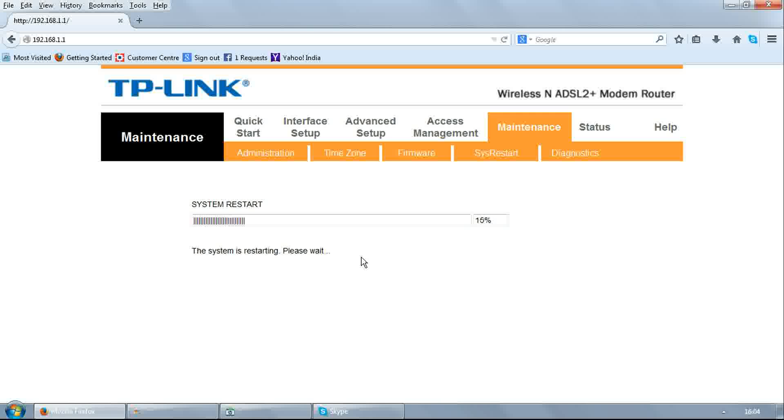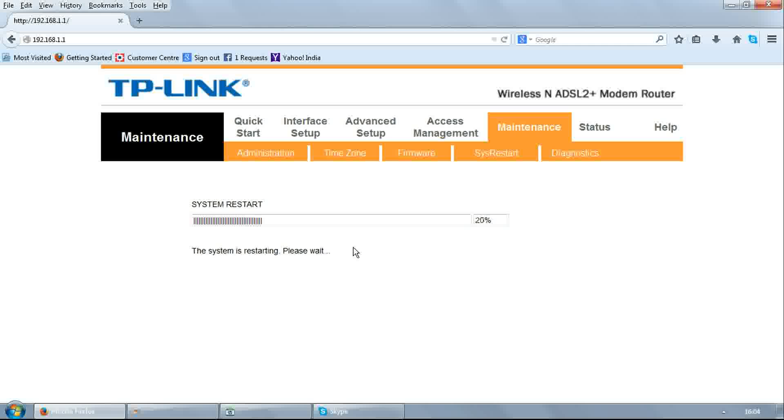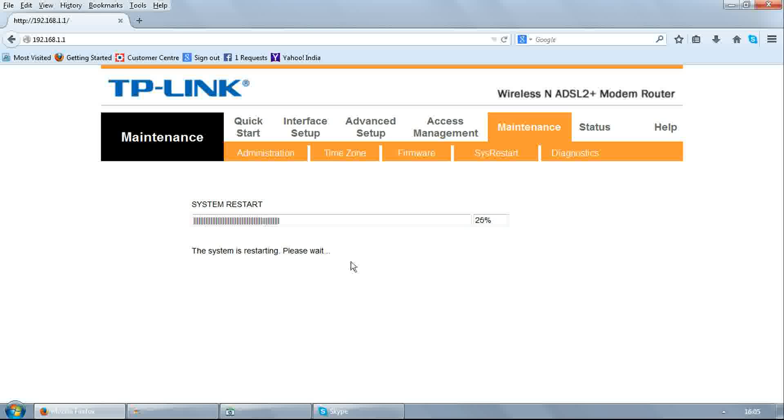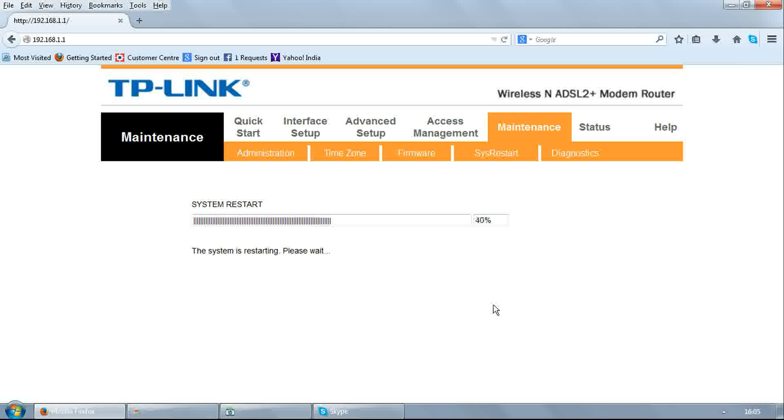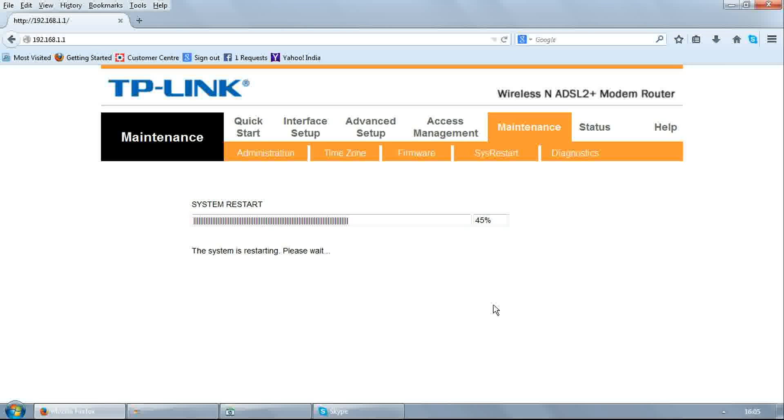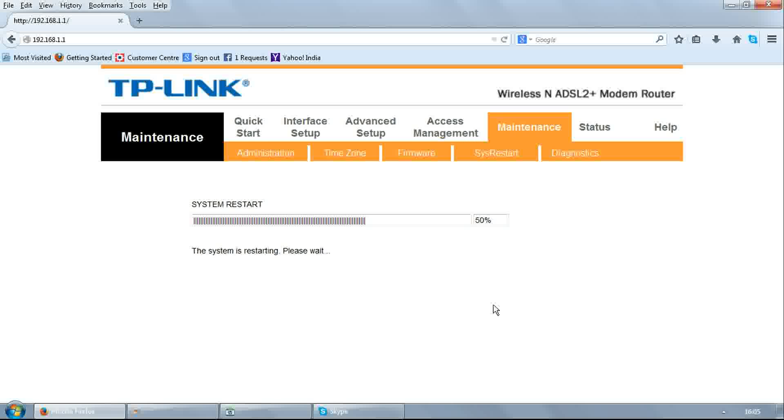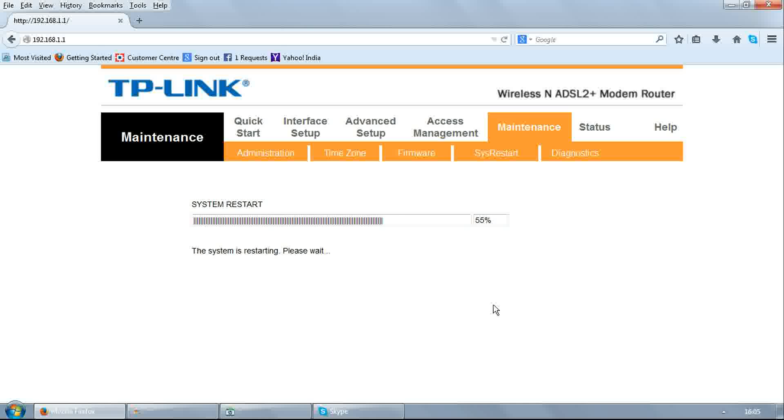After reboot modem is ready to use. I am Rajeev from Broadband Helpdesk. Subscribe to my channel Broadband Helpdesk on YouTube to update your knowledge on broadband. Thank you. Thank you for watching this video.